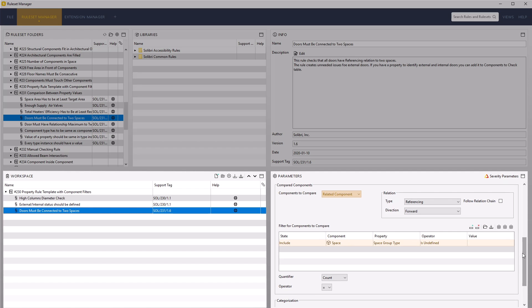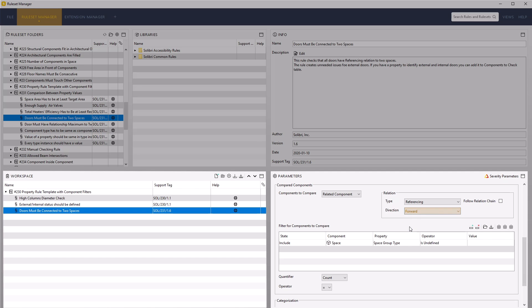And ensures that the count is equal to that of the stored comparison value. For this rule, ensure that the direction value is set to either in the compared components relation. This rule will then fail for any doors that do not have a connection to two spaces.